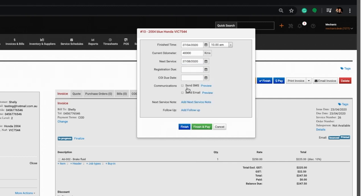Below that, place a tick in the relevant boxes to send a courtesy message to the customer notifying them that the job is done.